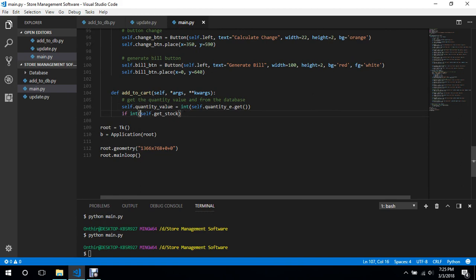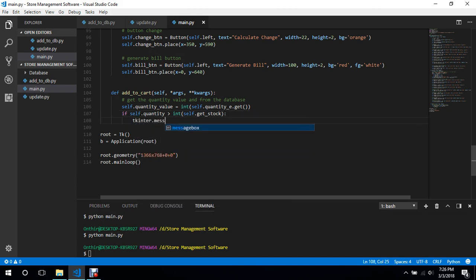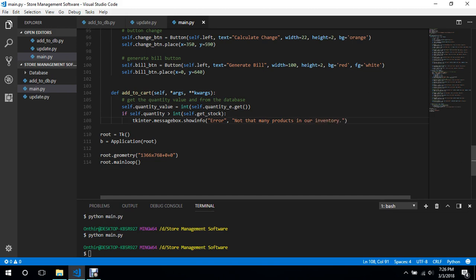We can do the comparison: if `int(self.get_stock)` — when we check, if `self.quantity_value` is greater than `self.get_stock`, we'll call `tkinter.messagebox.showinfo` saying 'not that many'.